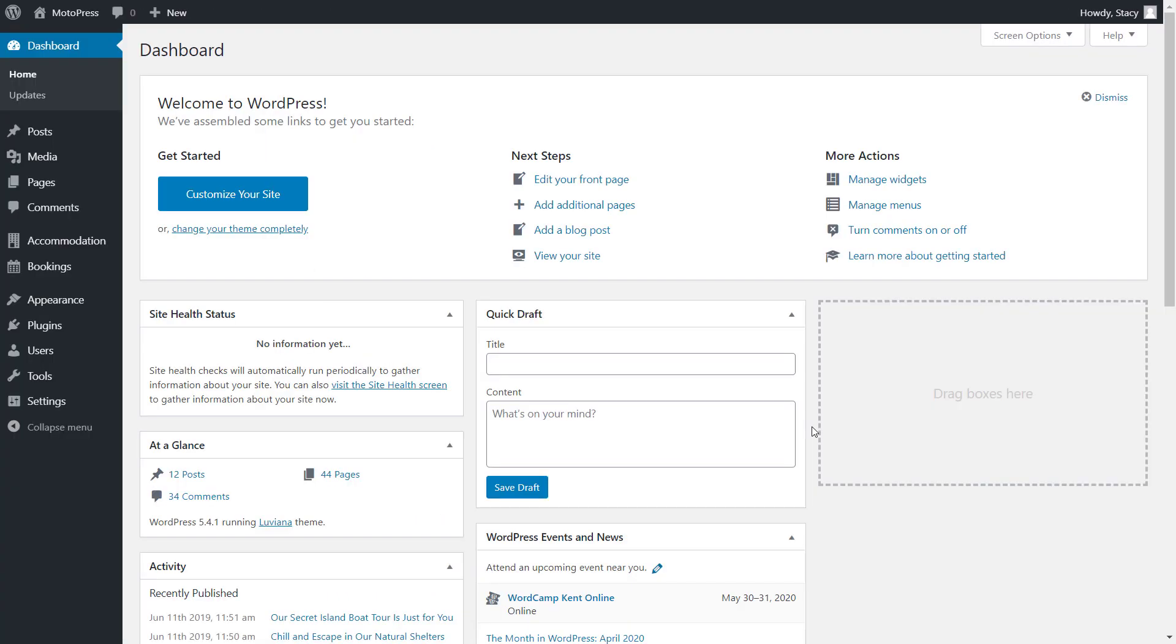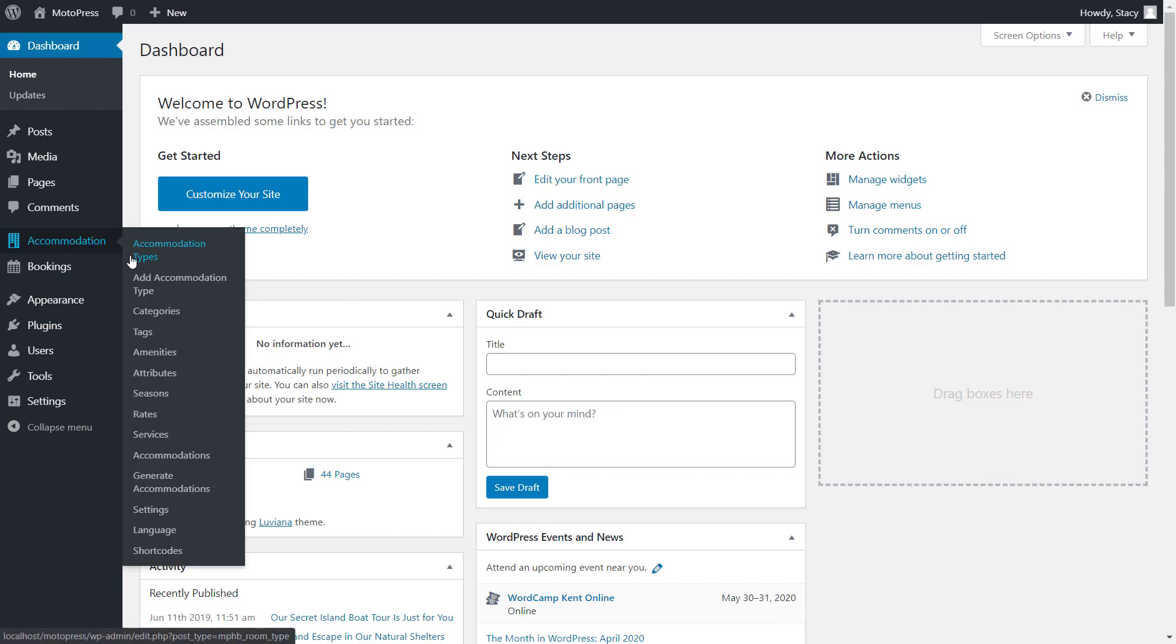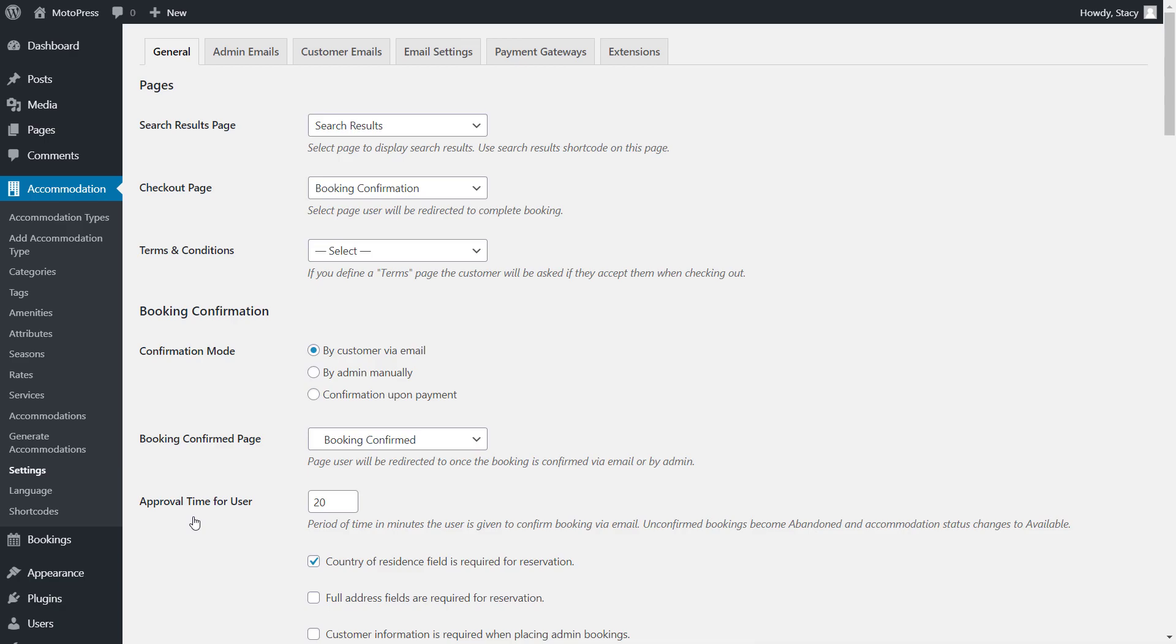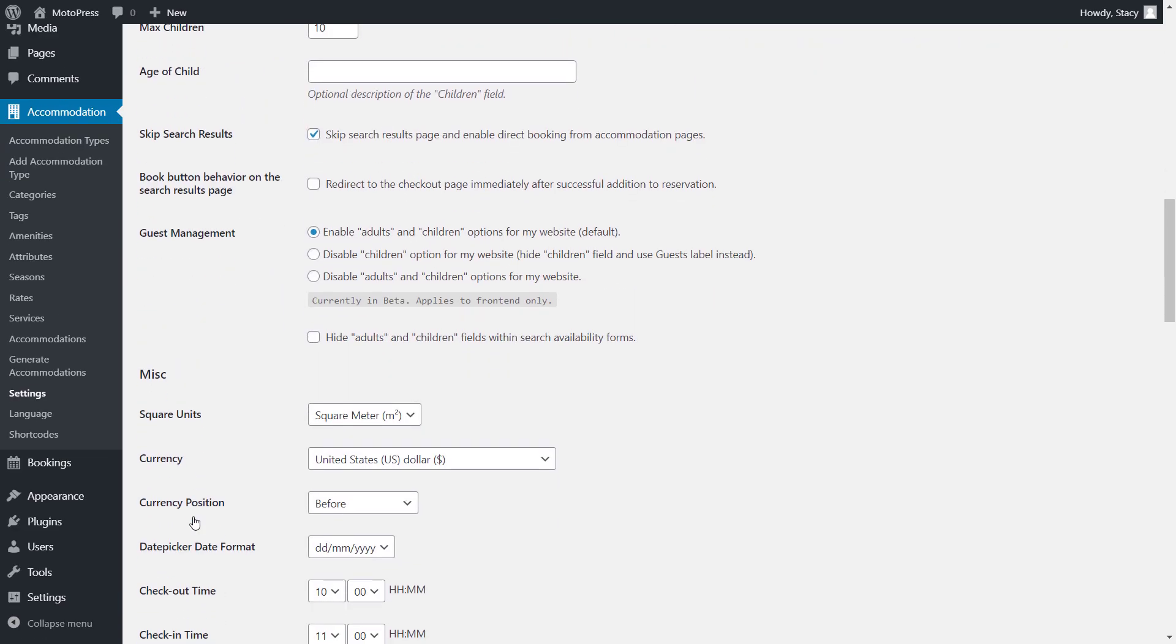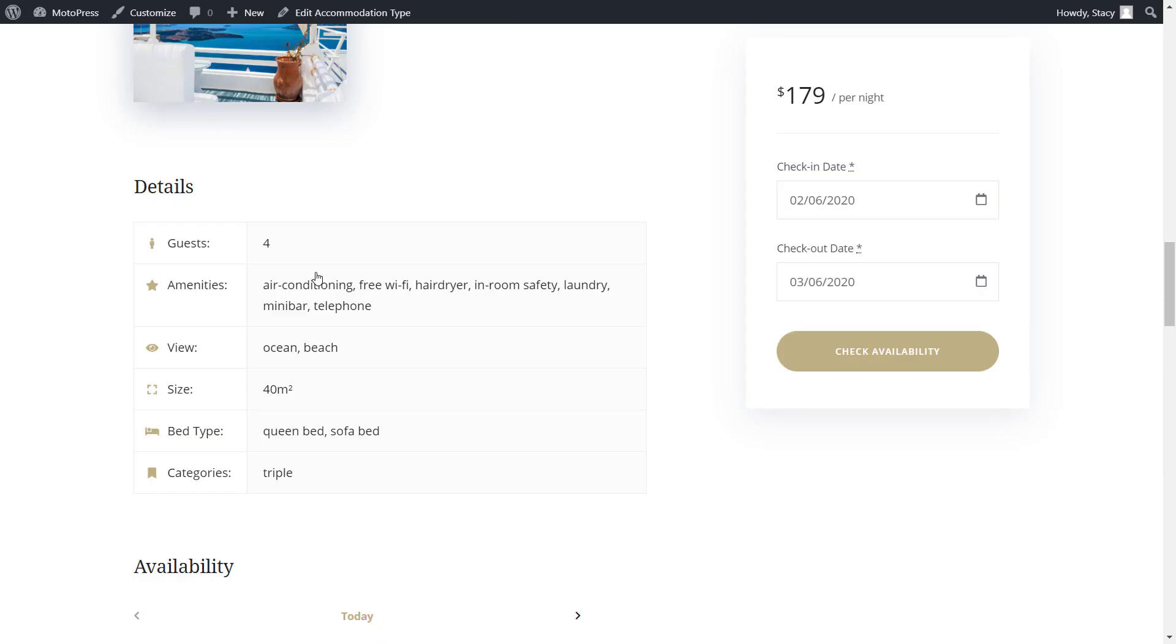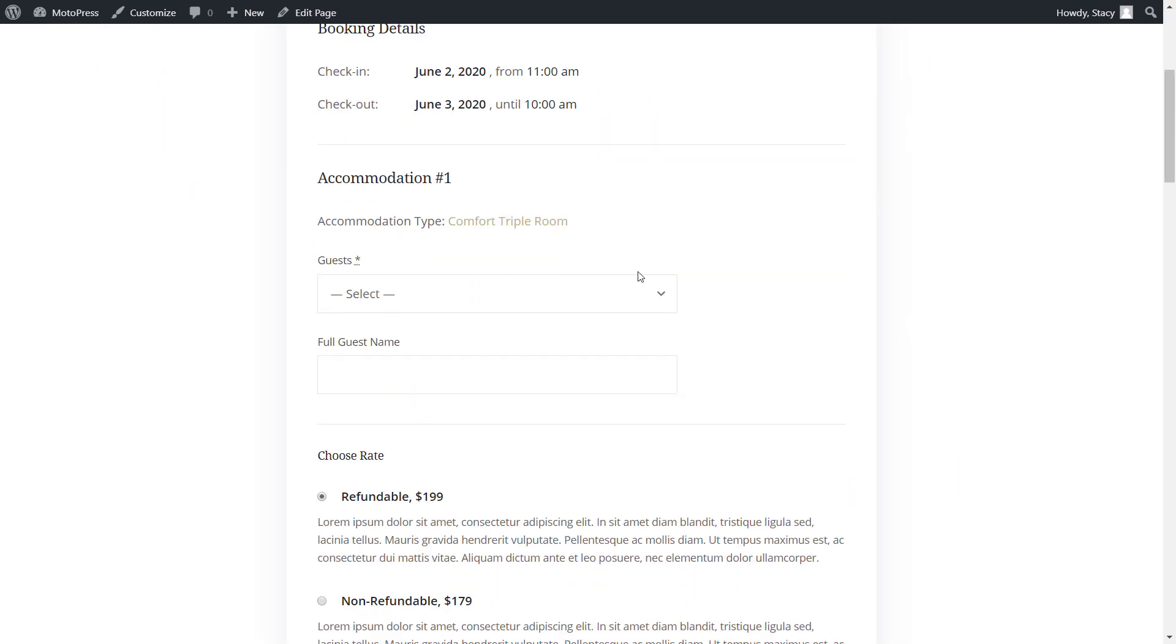If it does not matter to you whether an adult or child is staying on your property and they pay the same price regardless, then you can simply enable the guests field in the accommodation tab settings. In this case, you will need to set up your capacity only through the adults field in your accommodation settings. This is how it will look on the website.